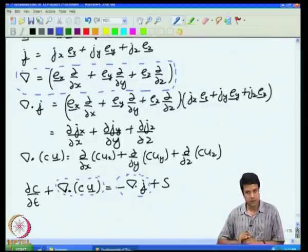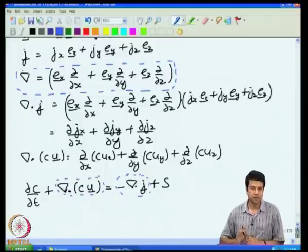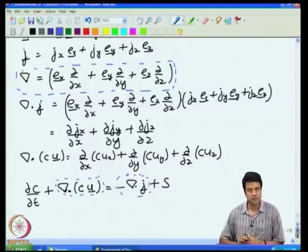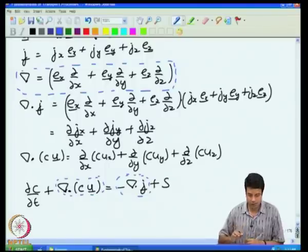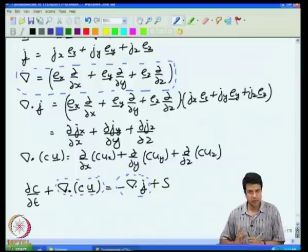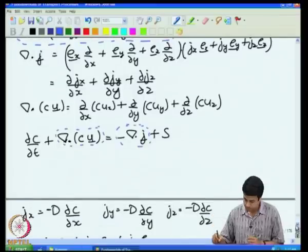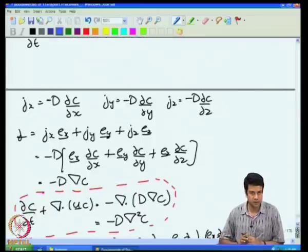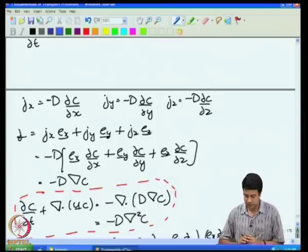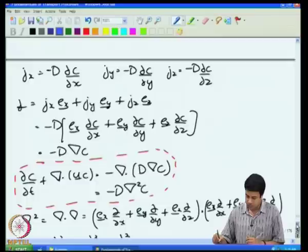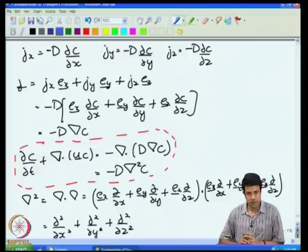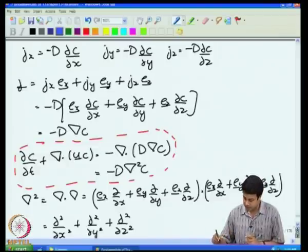Written in compact vector form, the equations are actually independent of coordinate systems. One can find equivalent descriptions in both cylindrical and spherical coordinate systems where these terms reduce to exactly the same form. The components of the flux are written in terms of the variation of concentration with respect to the three coordinates using Fick's law of diffusion. Once you do that, you get an equation shown in red which contains the Laplacian operator del squared. The Laplacian operator del squared is d²/dx² plus d²/dy² plus d²/dz².